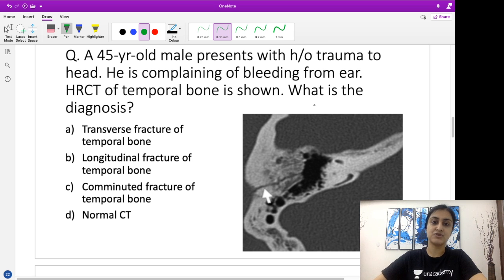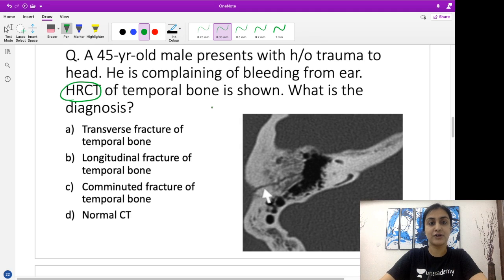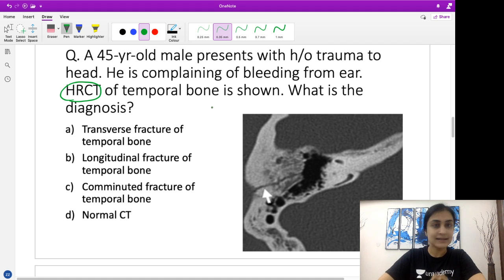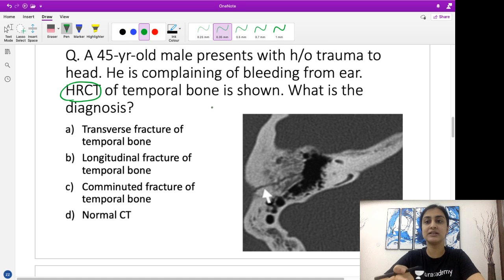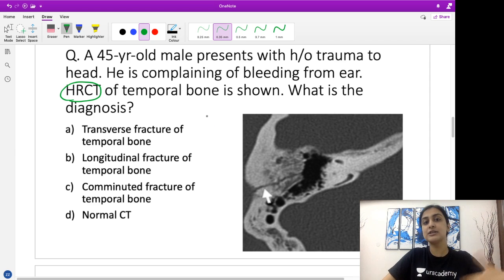Alright, let's look at this image. The first learning point: remember HRCT is high resolution CT. I have covered all of this in a free series on the Unacademy platform where I've talked about the basic concepts of different imaging modalities — a must-watch series for everyone preparing for PG entrances or in their final year to get oriented to radiology. So remember, HRCT is nothing but high resolution CT.